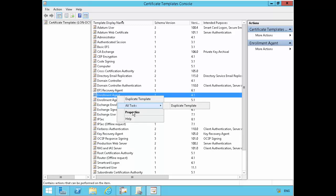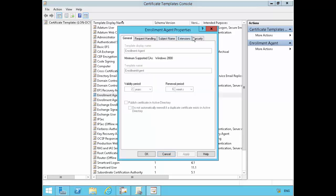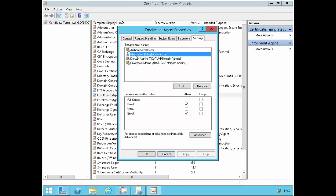If I go under the properties for this and go under security, you can add a group here that you want to be able to use this enrollment agent certificate. In this case, I've already added the user called Ellie and I've gave Ellie the right to read this certificate and also to be able to enroll this certificate.